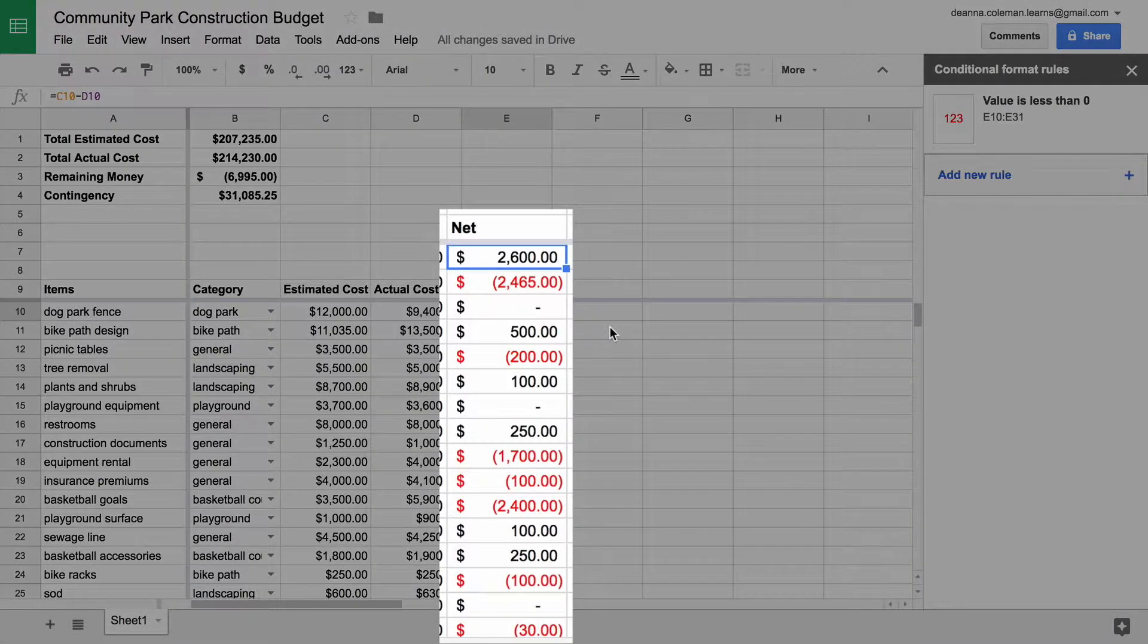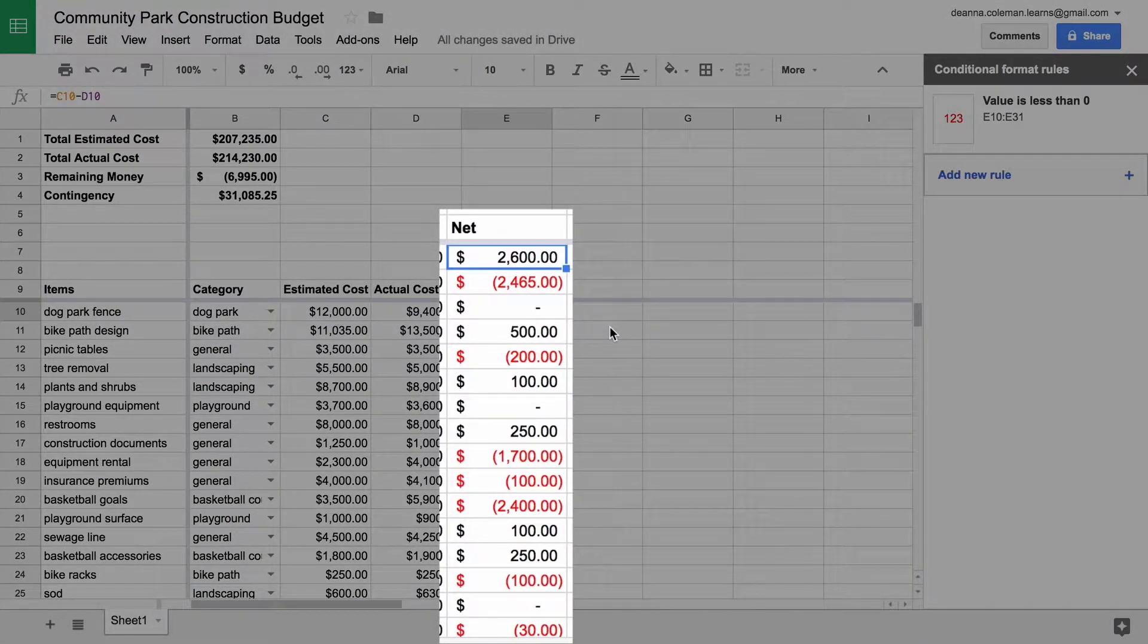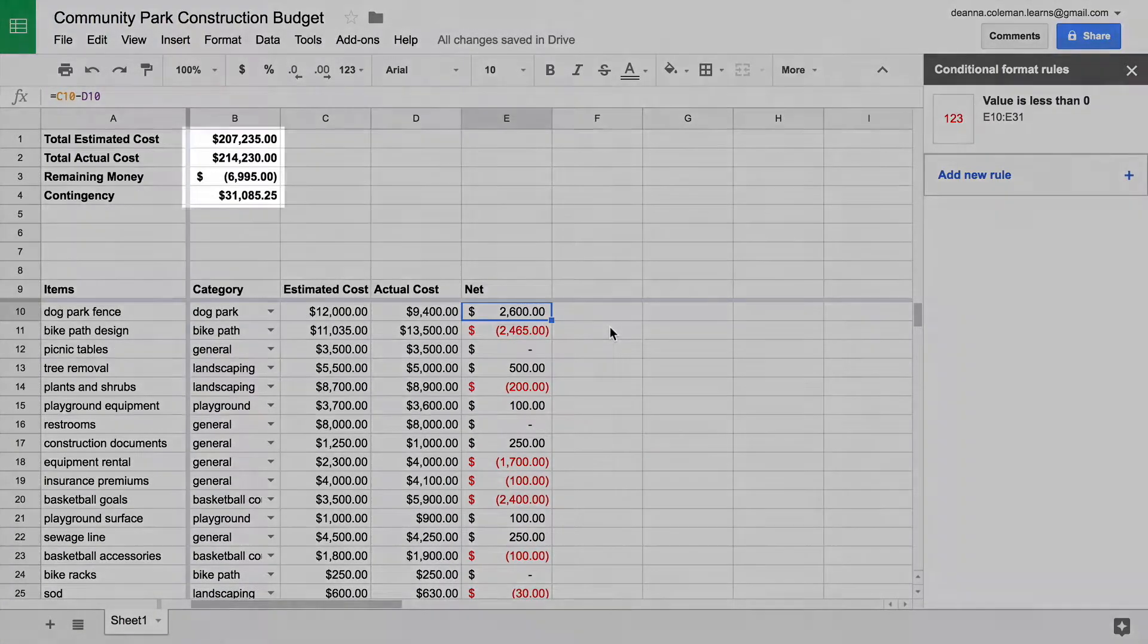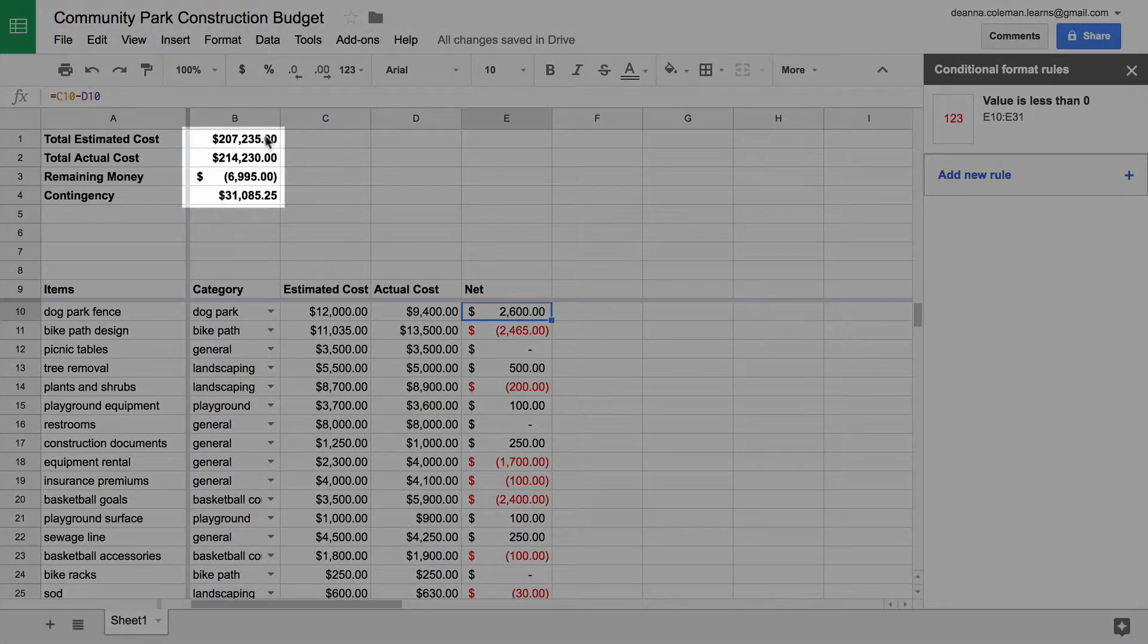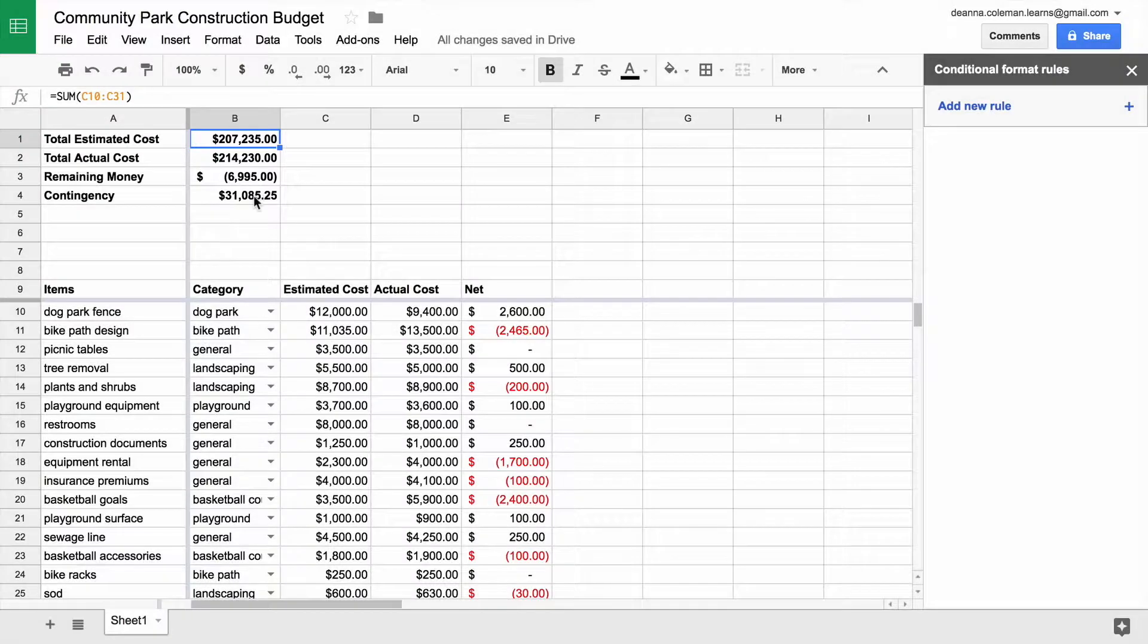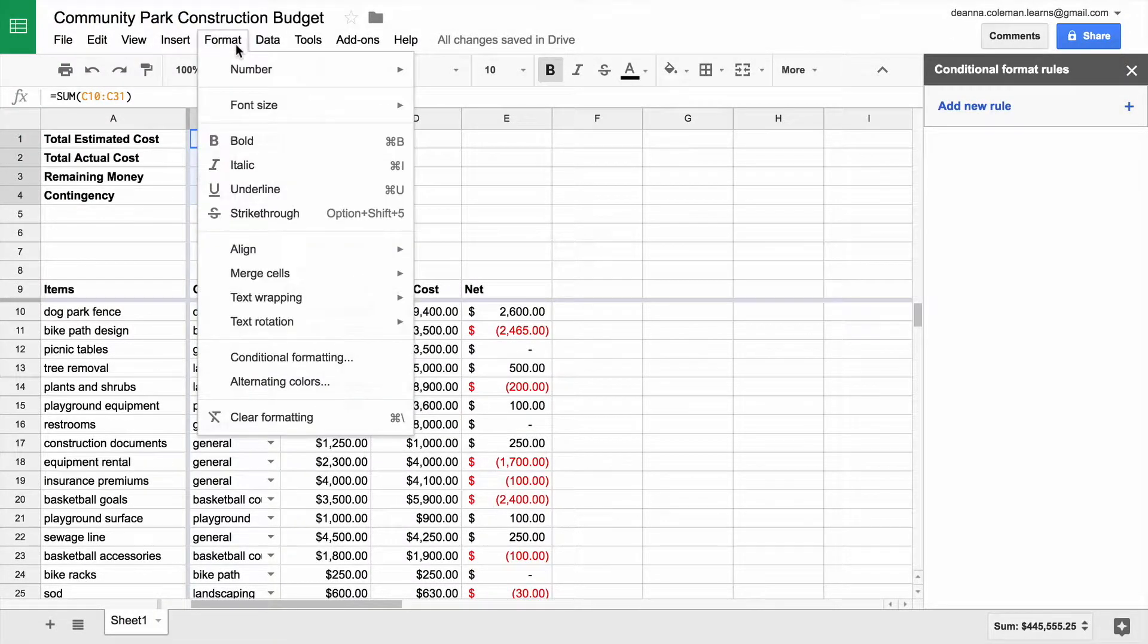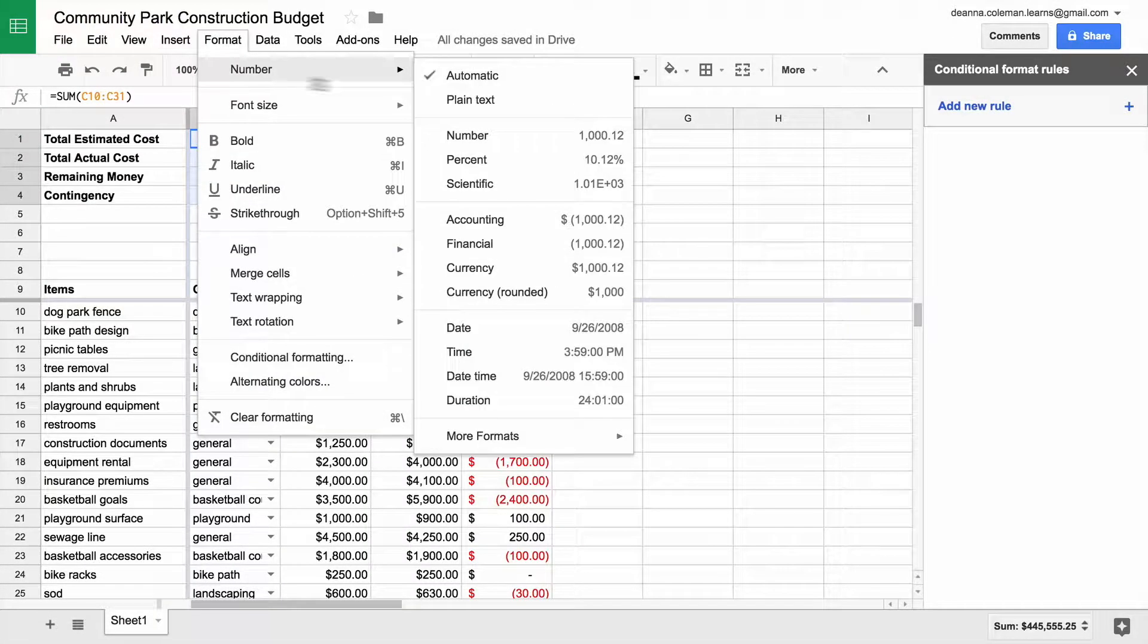Negative numbers in the Net column turn red. Apply the same conditional formatting to the cells at the top of your sheet, containing the totals, so you can see if your overall budget is on track, or in trouble.